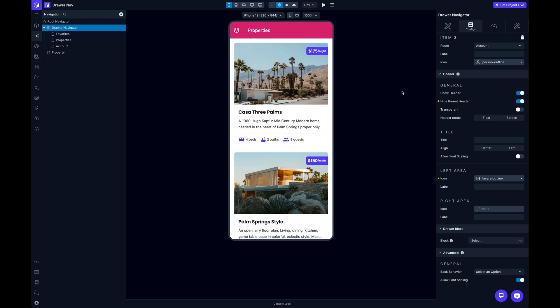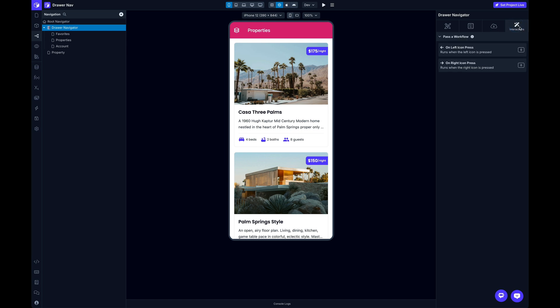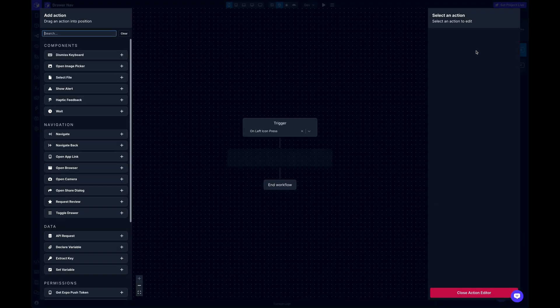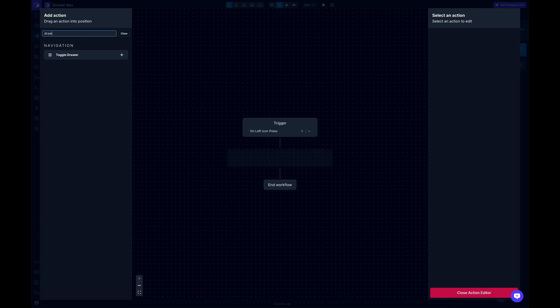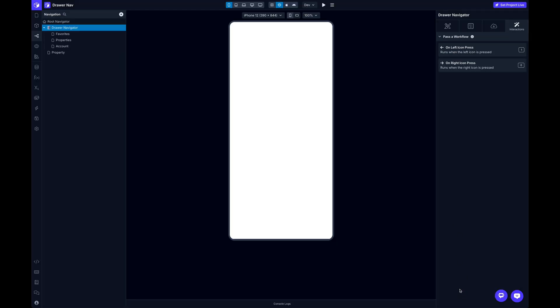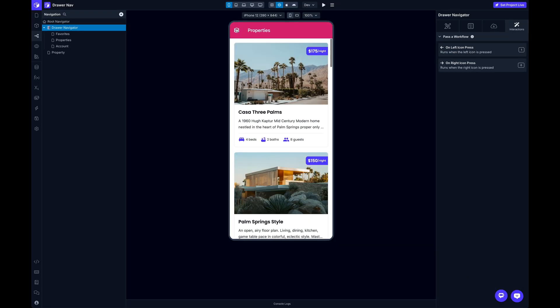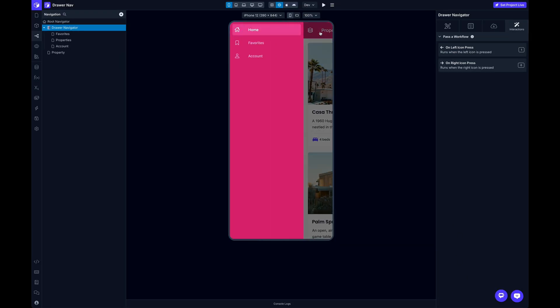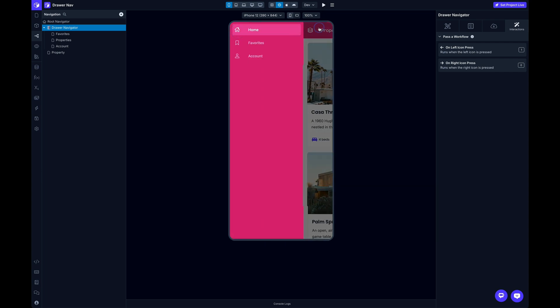One thing to note is just like with the other navigators, whenever you override this left area or right area icon, we basically hand over full control of that button to you whenever you customize the icon. And that means that we remove whatever default actions that we have, which is the toggle drawer. And so you'll need to add that back. But it's super easy. All you got to do is switch over to interactions tab. And depending on which side you've got your drawer nav on, in my case, it's the left side, there's a new action here to toggle drawer. And I just need to add that. And that's it. After I add that, I'll have that functionality back in my app.